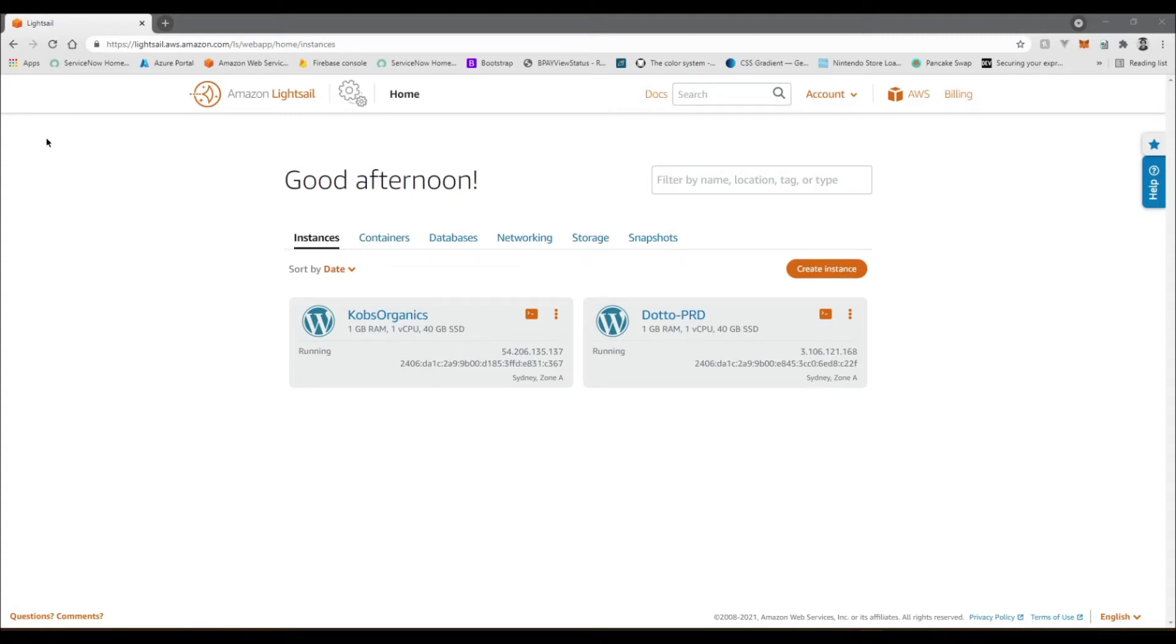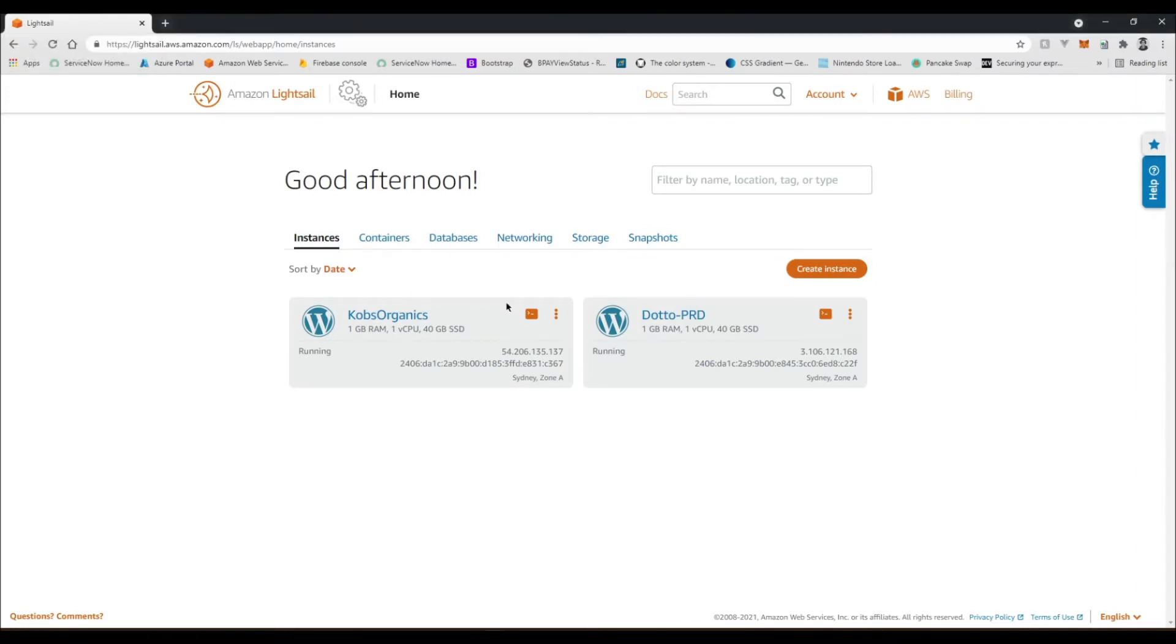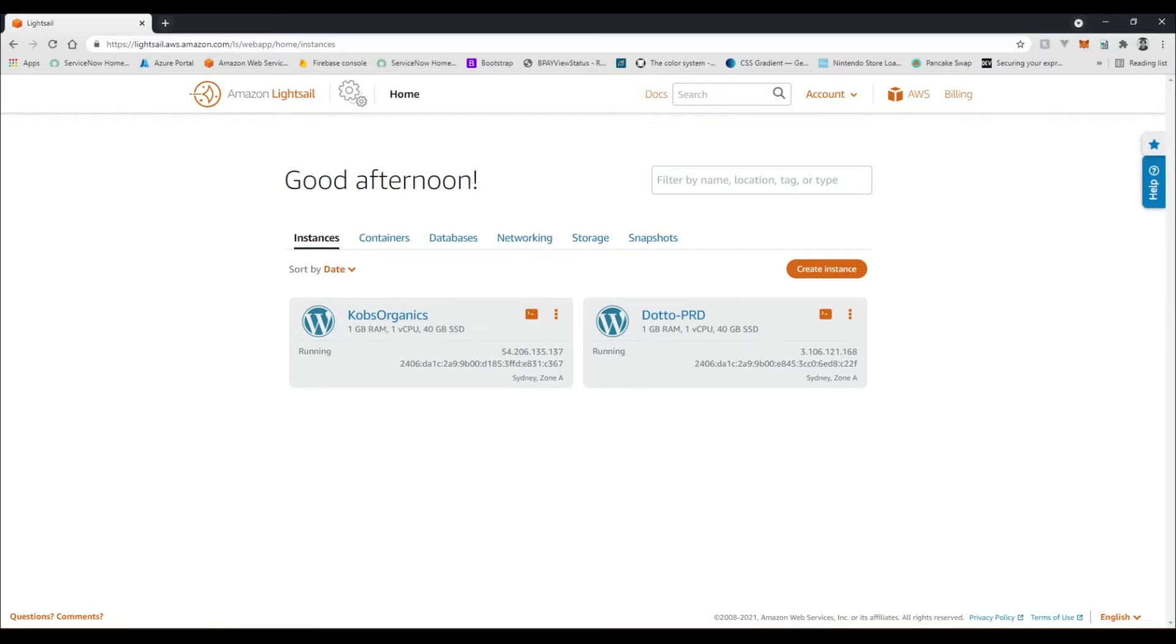Hey, what's up guys. Today's video I'm going to be showing you how to create a MySQL database and connect it to a WordPress application running on AWS Lightsail. If you're continuing on from my previous videos in the AWS series, you should be good to go.